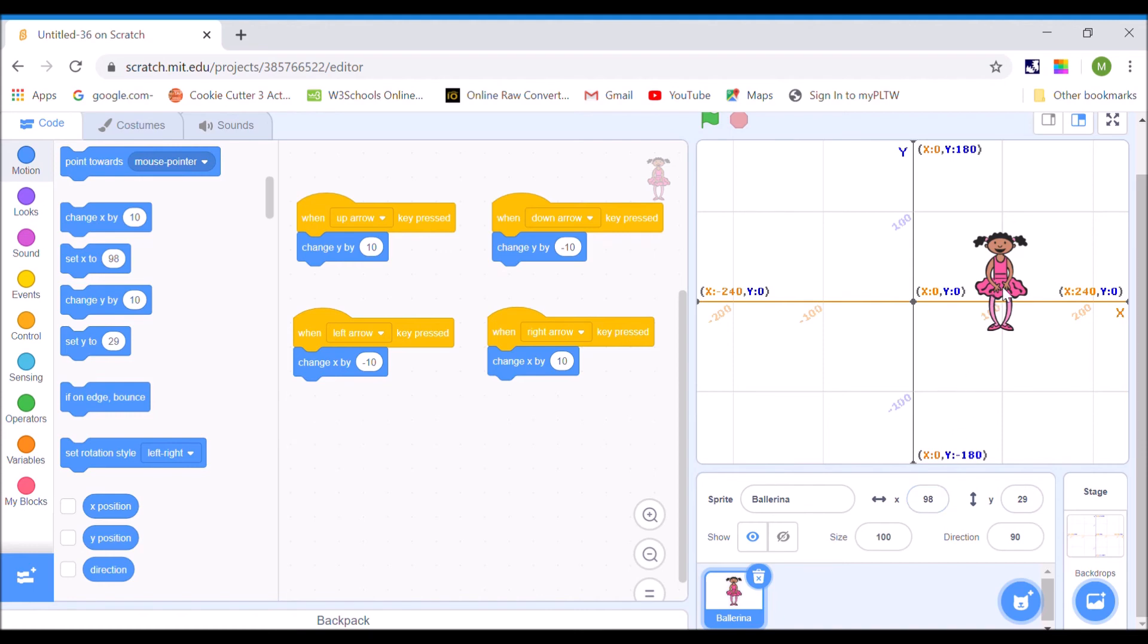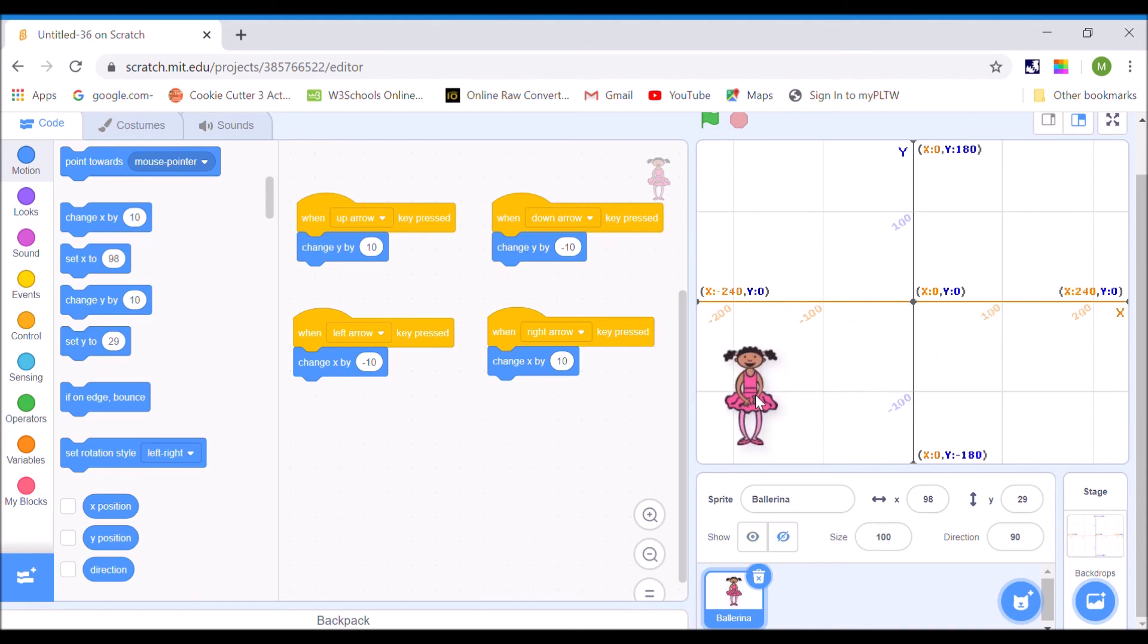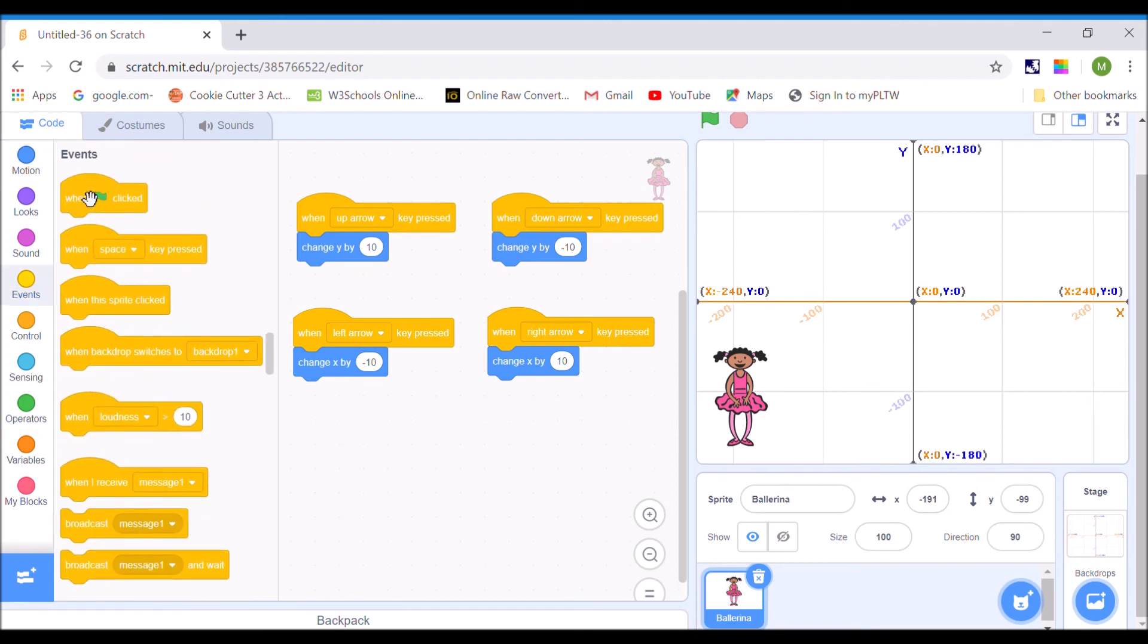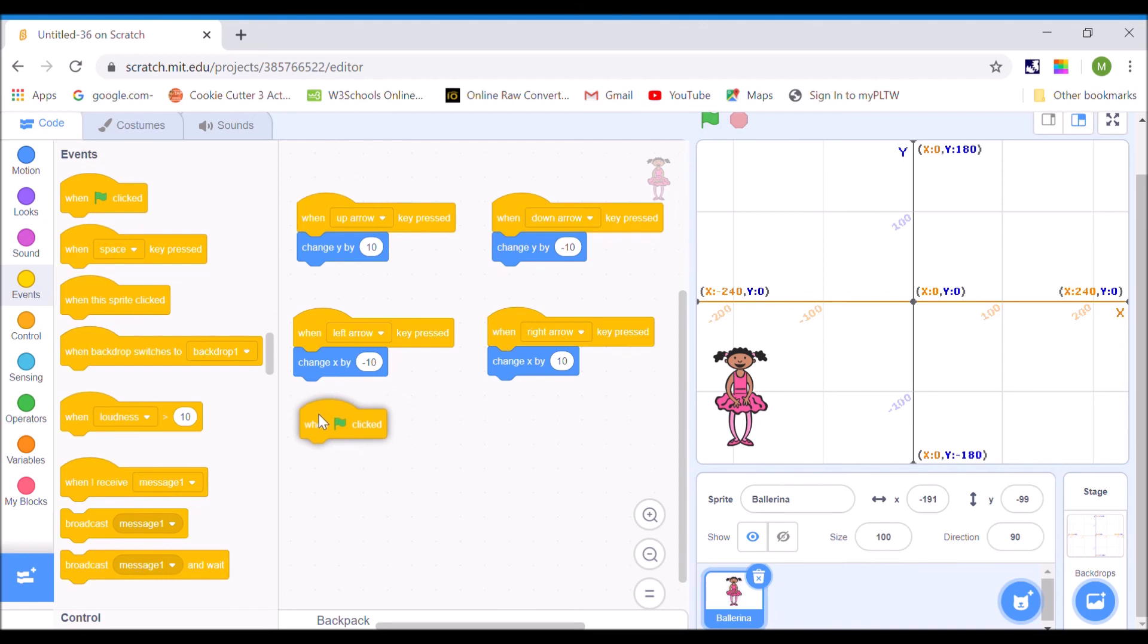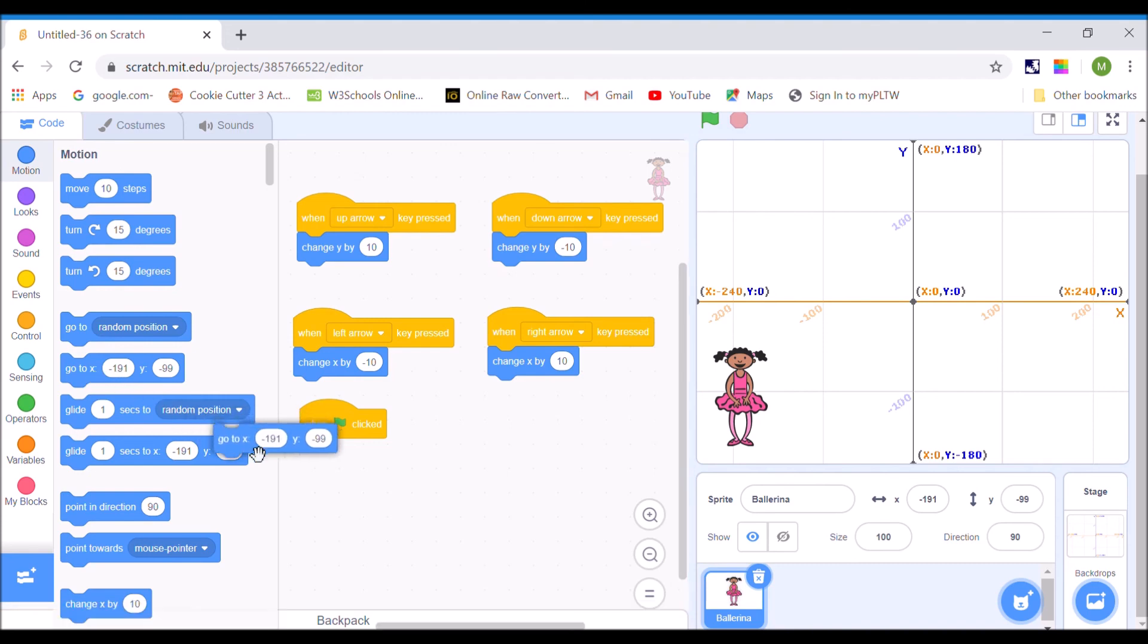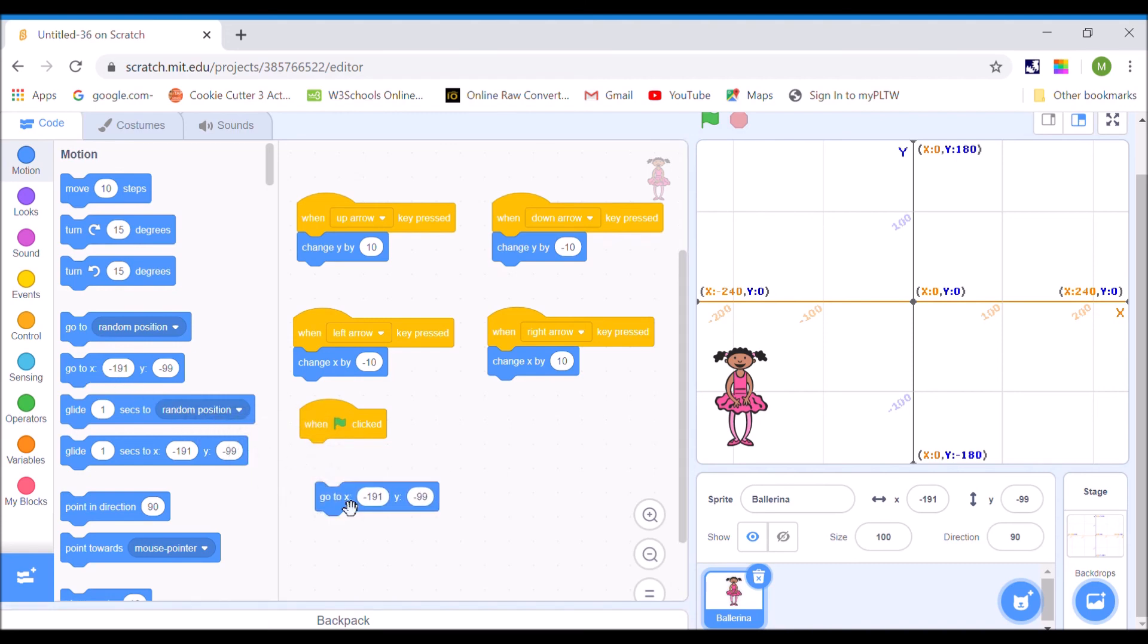So, let's say I was writing a program where I wanted my character to start right here at the beginning. Well, that's x equals 191, y equals negative 99. So, if I go out to event, and I want this to happen automatically, so I'm going to use when the green flag is clicked. And then, I'm going to go to motion, and there's one that says go to, and notice it's filled in right where I've dragged them. And you can type in your own numbers there if you want.